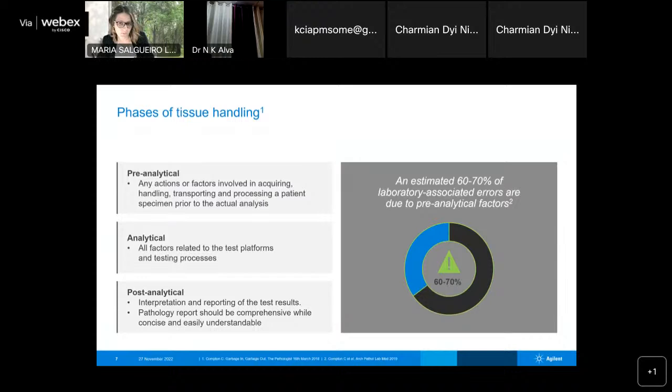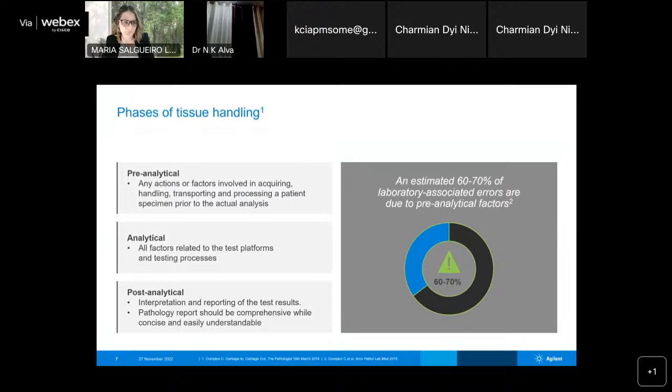From the moment the sample is taken from the patient, there are different phases until final diagnosis. The pre-analytical phase involves any actions or factors involved when we acquire, handle, transport, and process the patient specimen. The analytical phase covers all factors related to the testing process, instruments, and platforms. The post-analytical phase covers all interpretation and reporting.